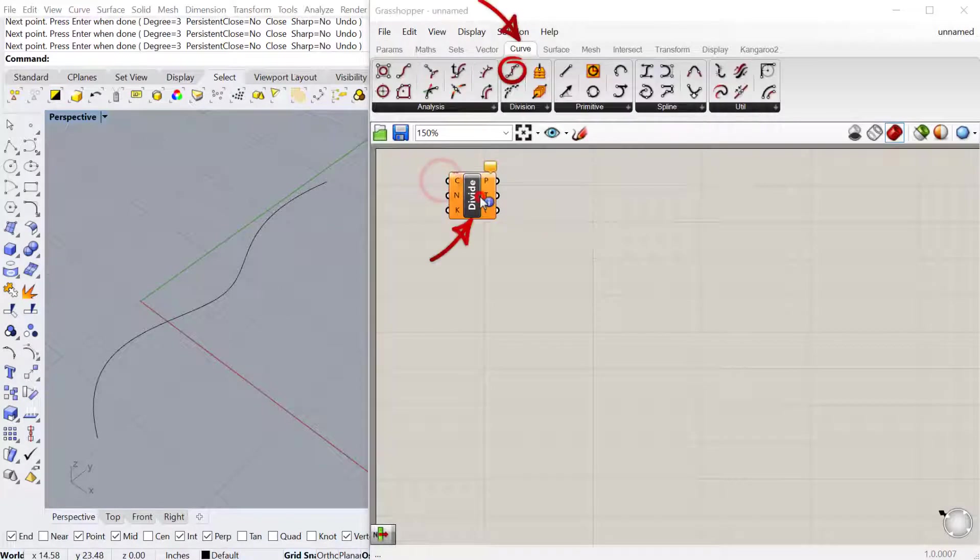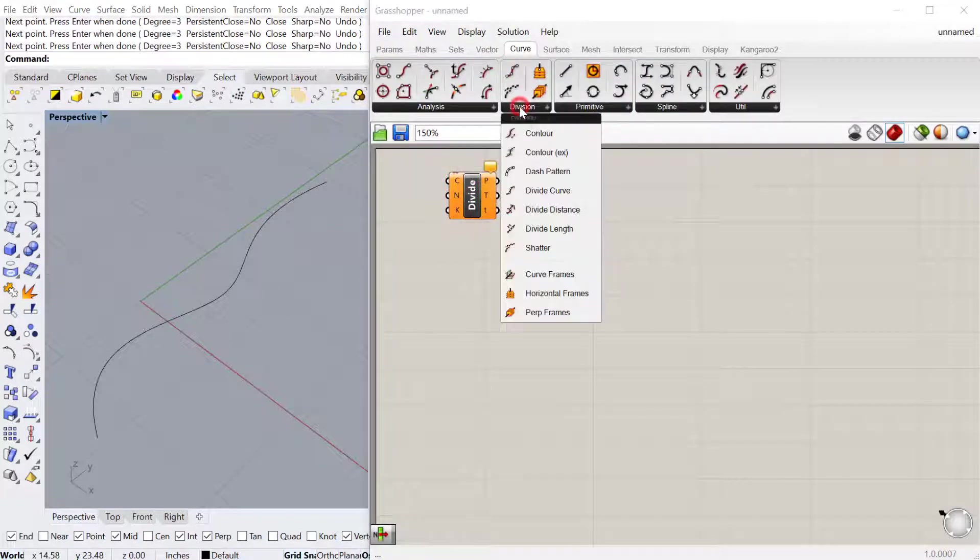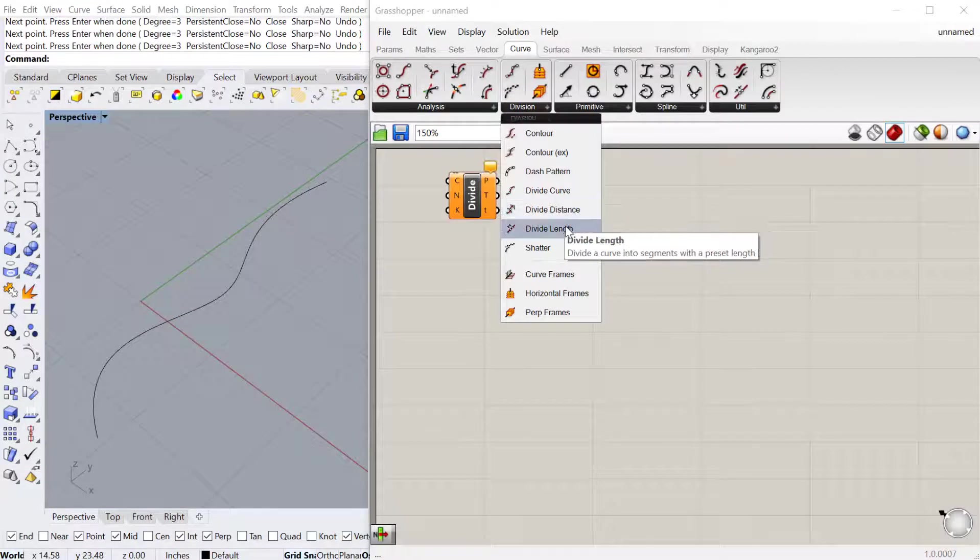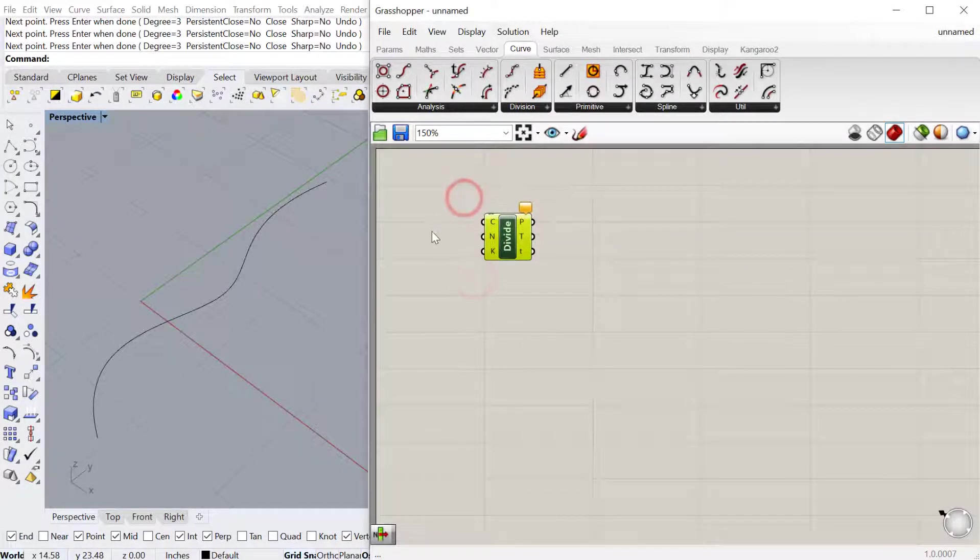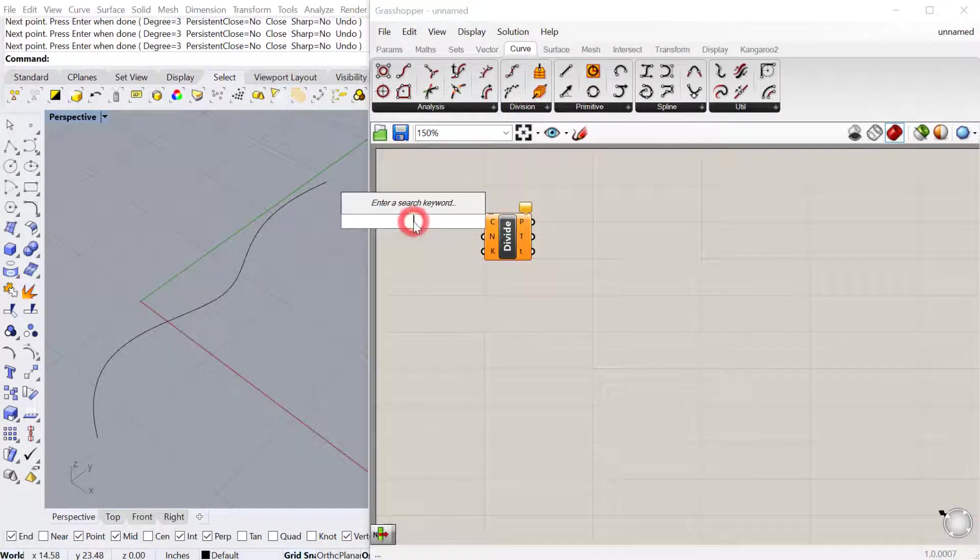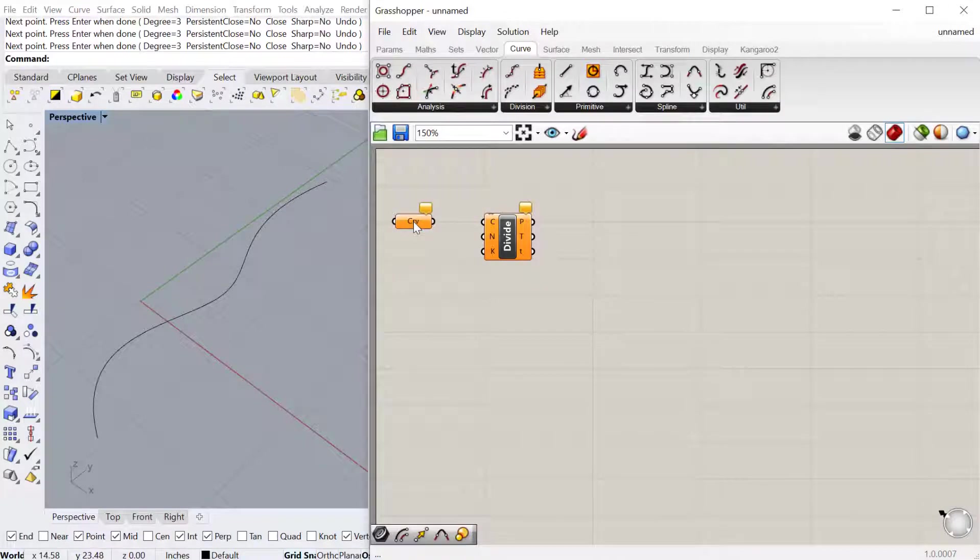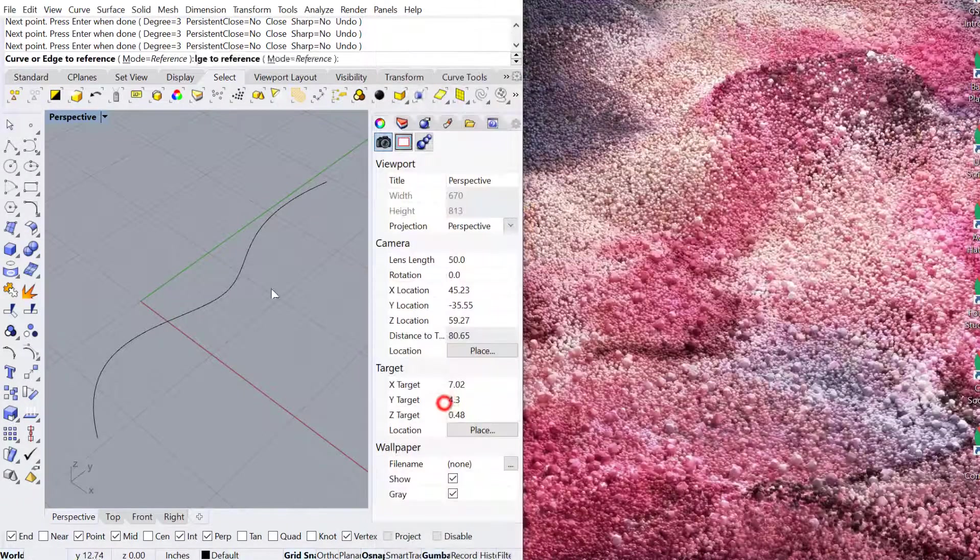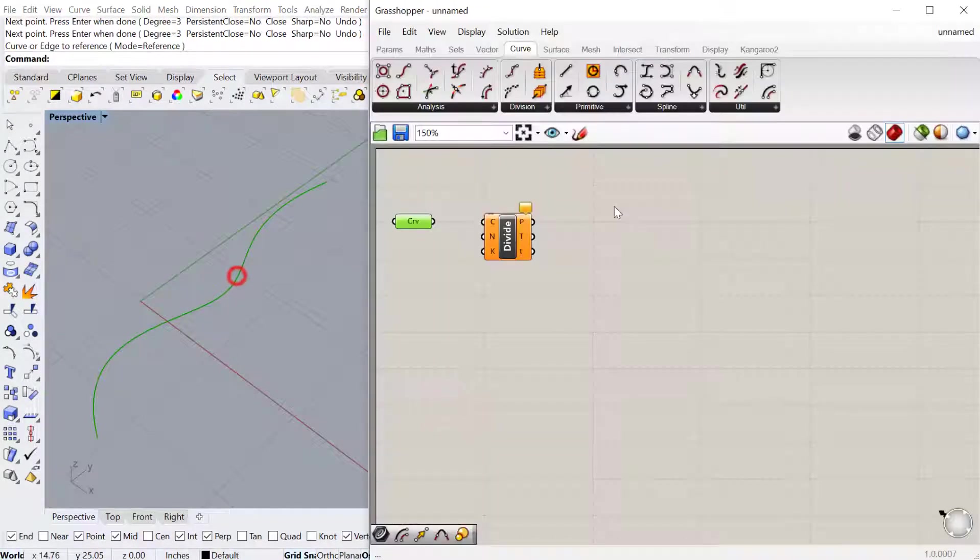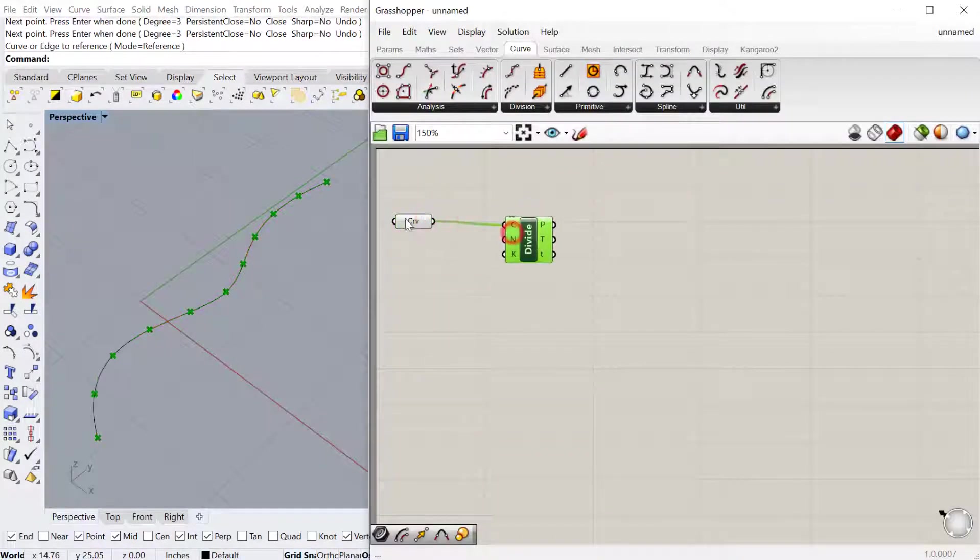You can find this component under curve division. In fact, all of these are in curve division. These are all the different ways you can divide a curve. We'll go ahead and bring our curve into a curve container, set one curve and plug that into the curve.